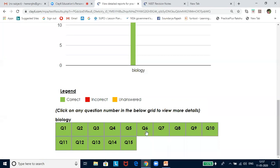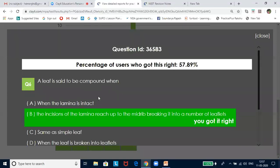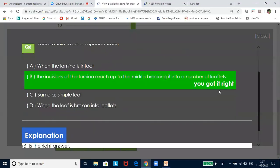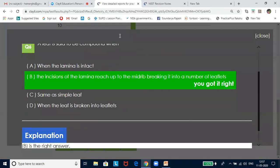If it is red, I will be seeing it as incorrect. If I click on that question, the correct answer will be displayed. Suppose I have got this wrong — a leaf is said to be compound when — if the answer were wrong, it would show in red as your answer, while the green highlight would show the correct answer.